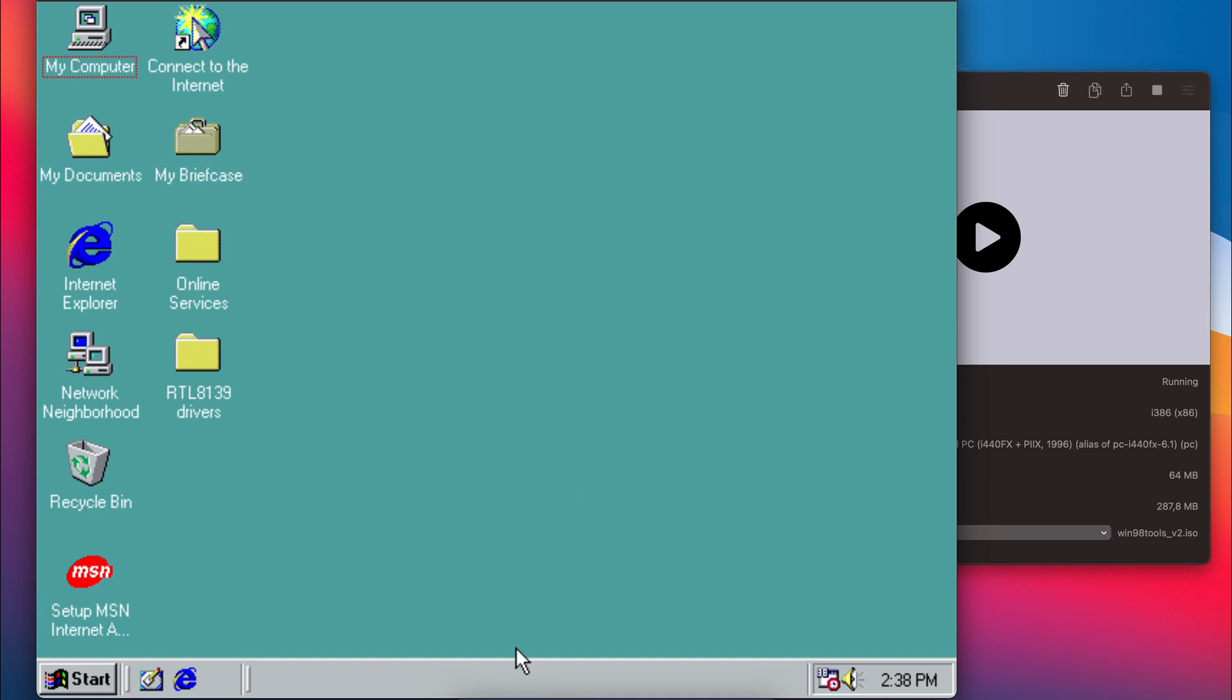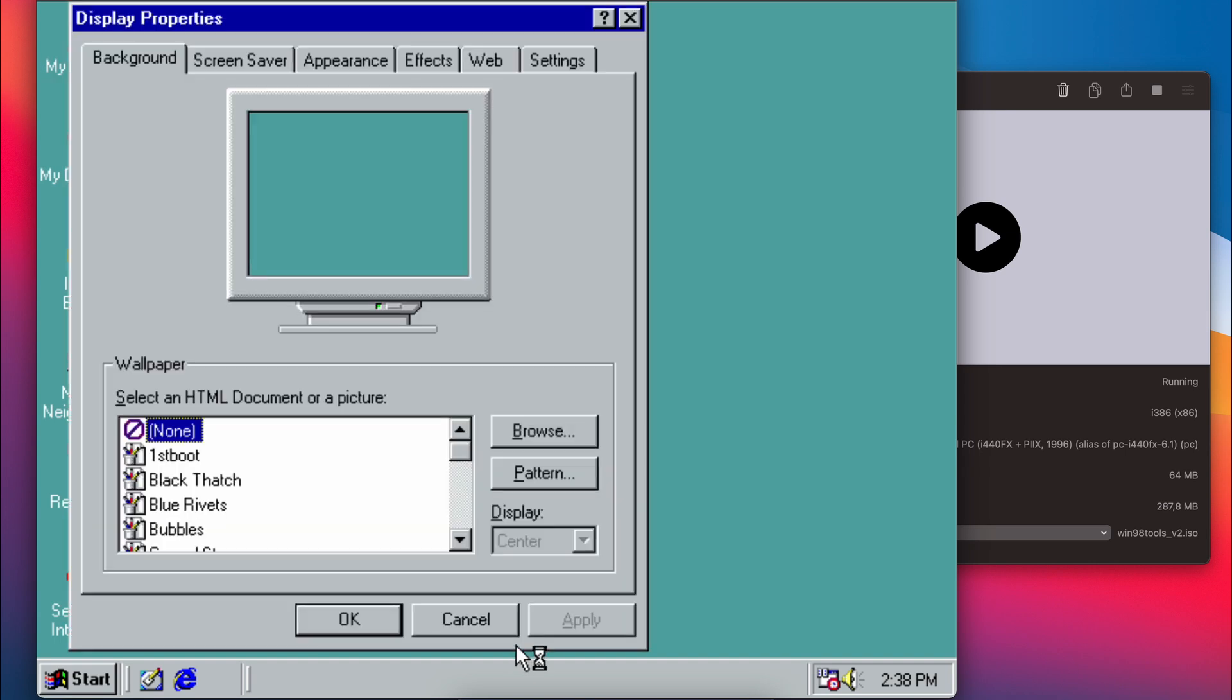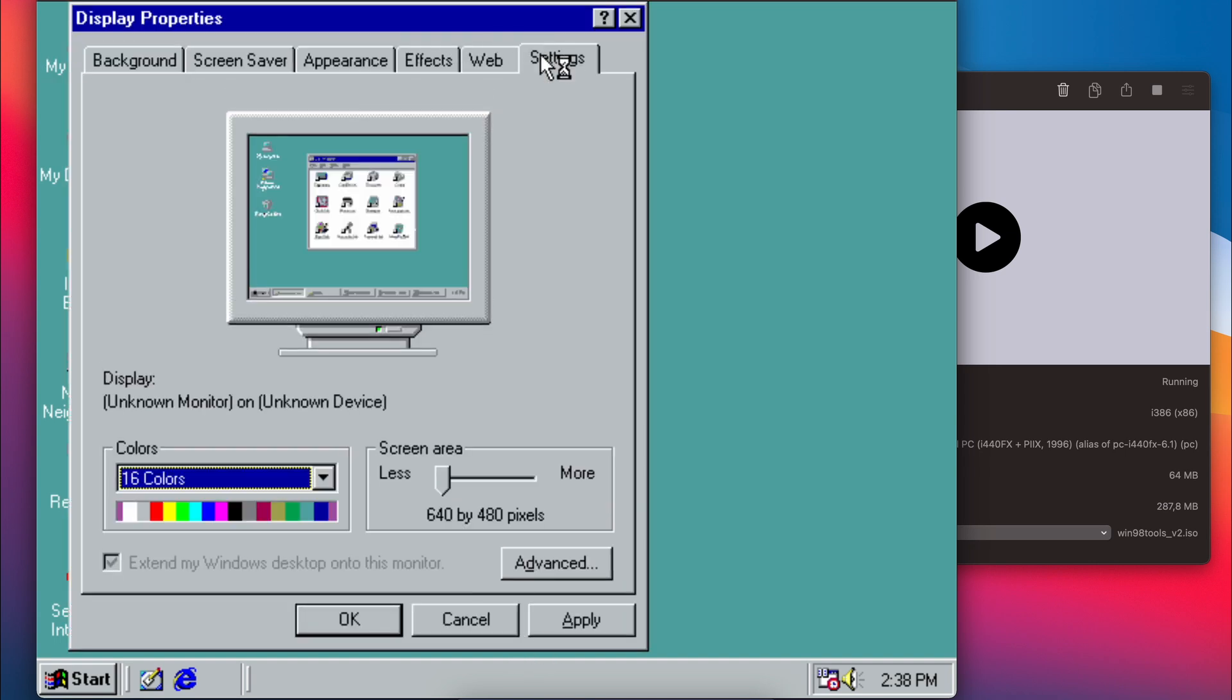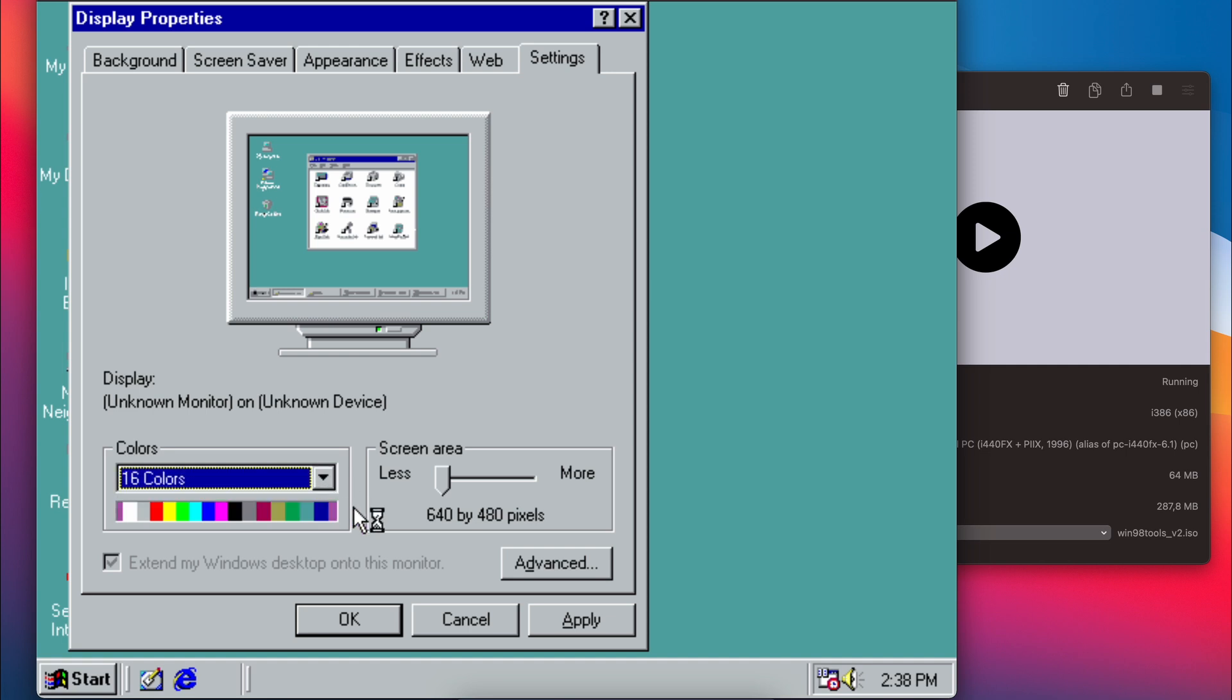After the reboot, things do not look as expected. We clearly can't use VBE yet, as you can see by these limited options here.